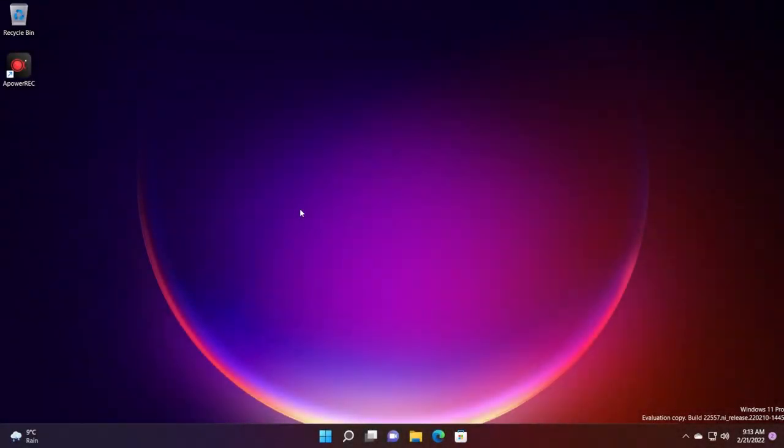Hi guys and welcome to TechBased. In this video I'm going to show you a very simple to use program that you can use to record your screen in Windows 11.